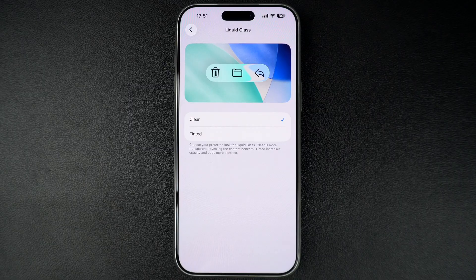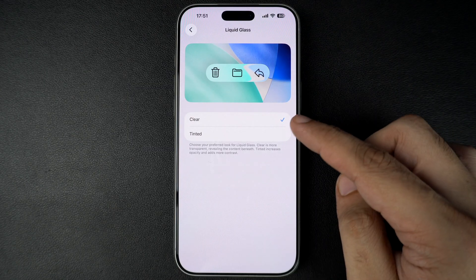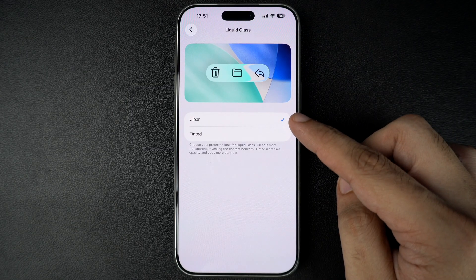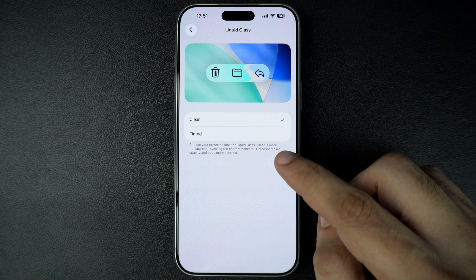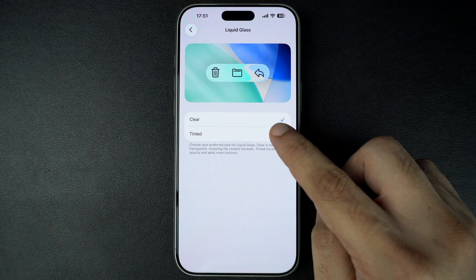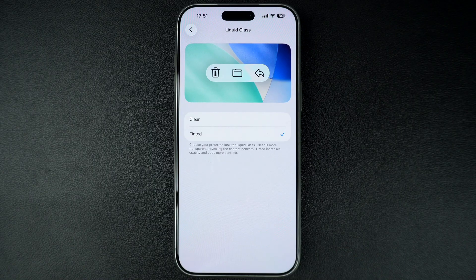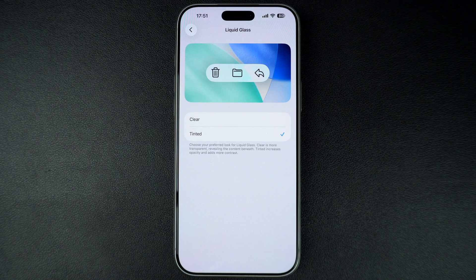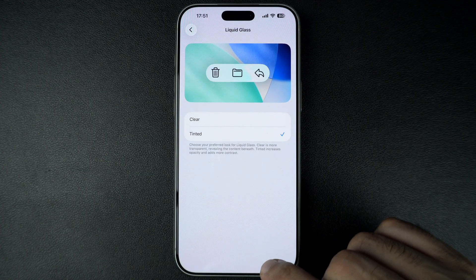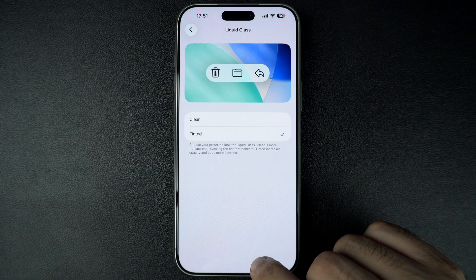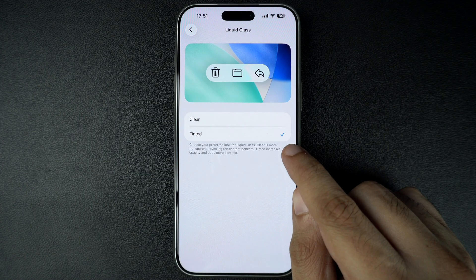Once you are on it, you will find two options. The Clear option is selected by default. Tap on the Tinted option to increase opacity and add more contrast to various UI elements of your device. When the Tinted option is selected, a checkmark will appear next to its name.